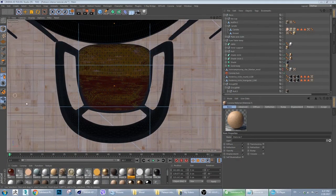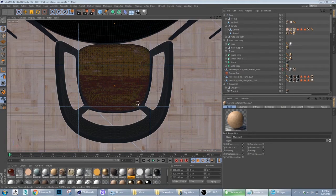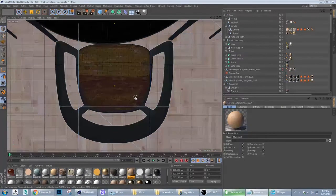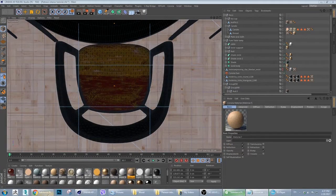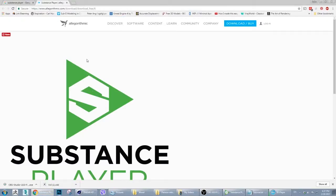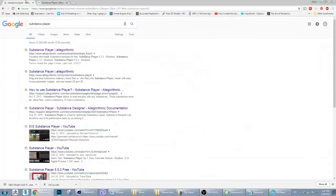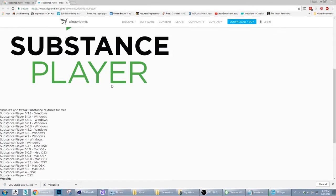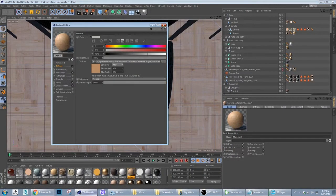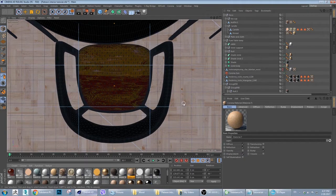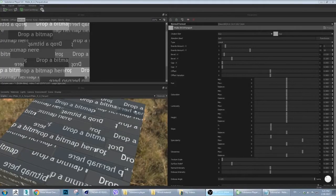In this quick tip tutorial that will be free for everyone watching, I will show you how to make some wooden floor materials and realistic tiles or any similar materials with Substance Player, which is free to download on their site - just type in Substance Player and you can download it. I will render everything in Corona for Cinema 4D but you can render it out in 3ds Max and V-Ray or anything. Let's get started inside Substance Player.